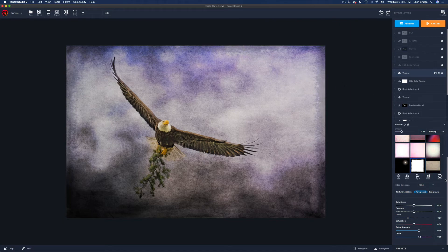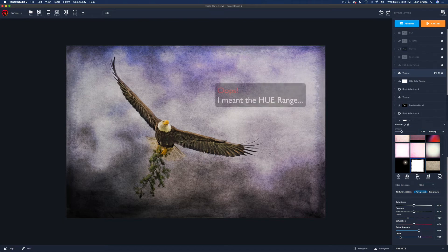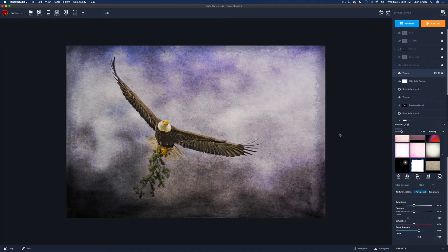I pulled its detail back because it was too strong. I left the color the way it was — it was pretty much black and white anyway. I took the color strength and pulled it up, wanting to add a bit of a blue tint to that border. I pulled the color slider to the blue tint range, and that was looking really nice.